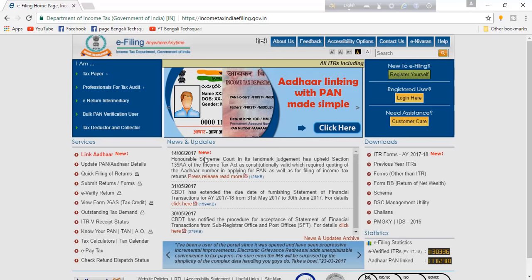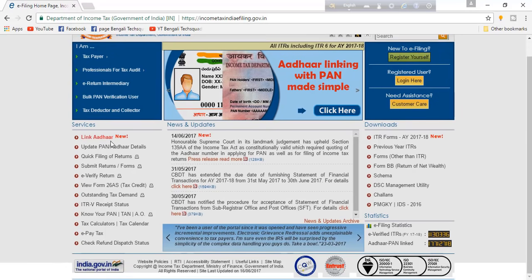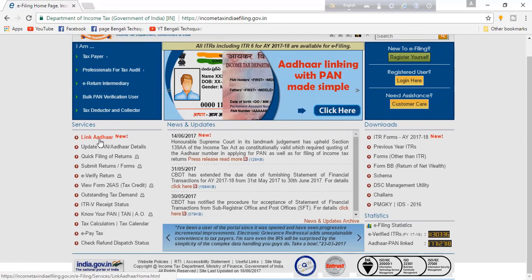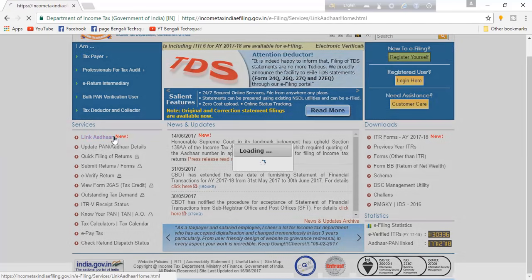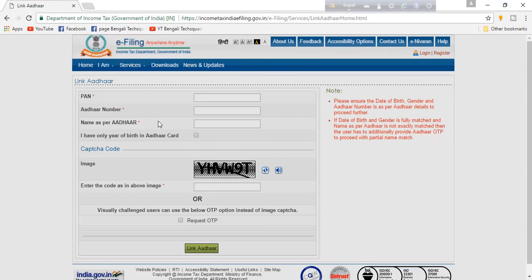If you look at the link, you can click on the link in the link menu. You can also add or type another link. I am going to hide my PAN number.